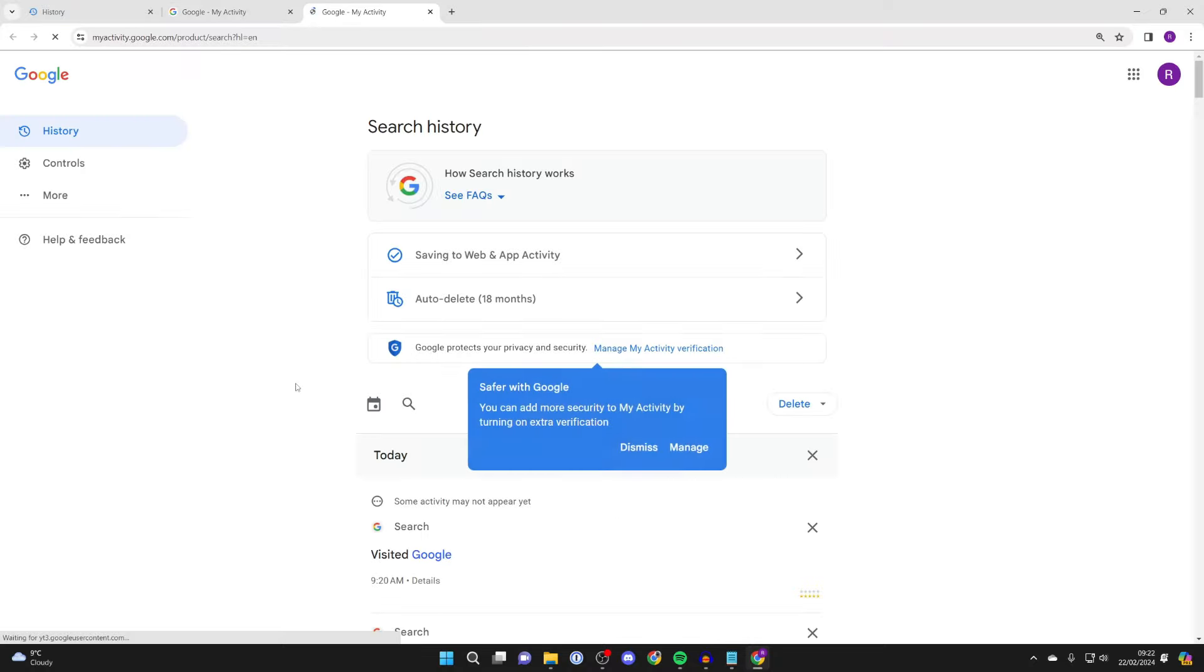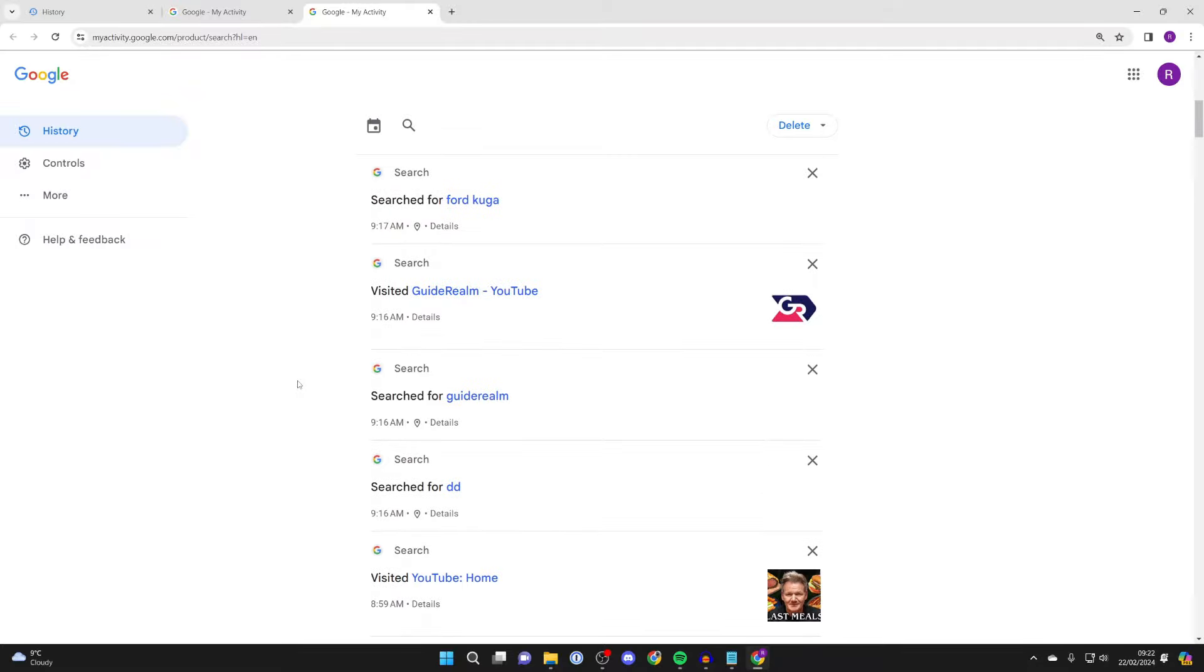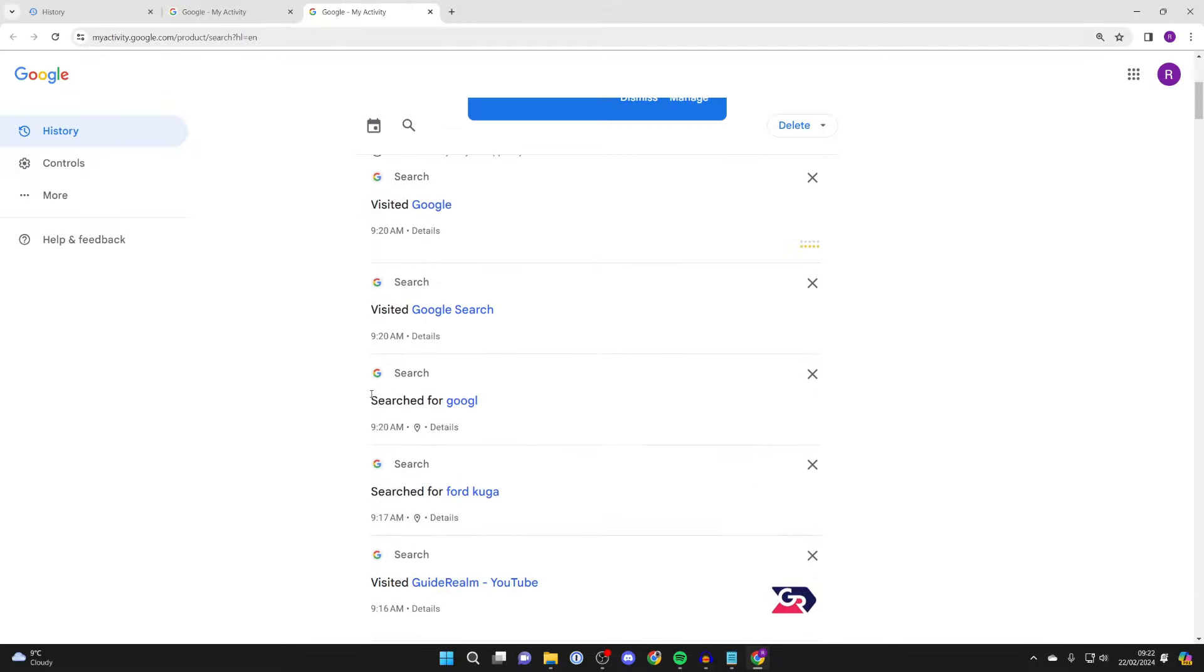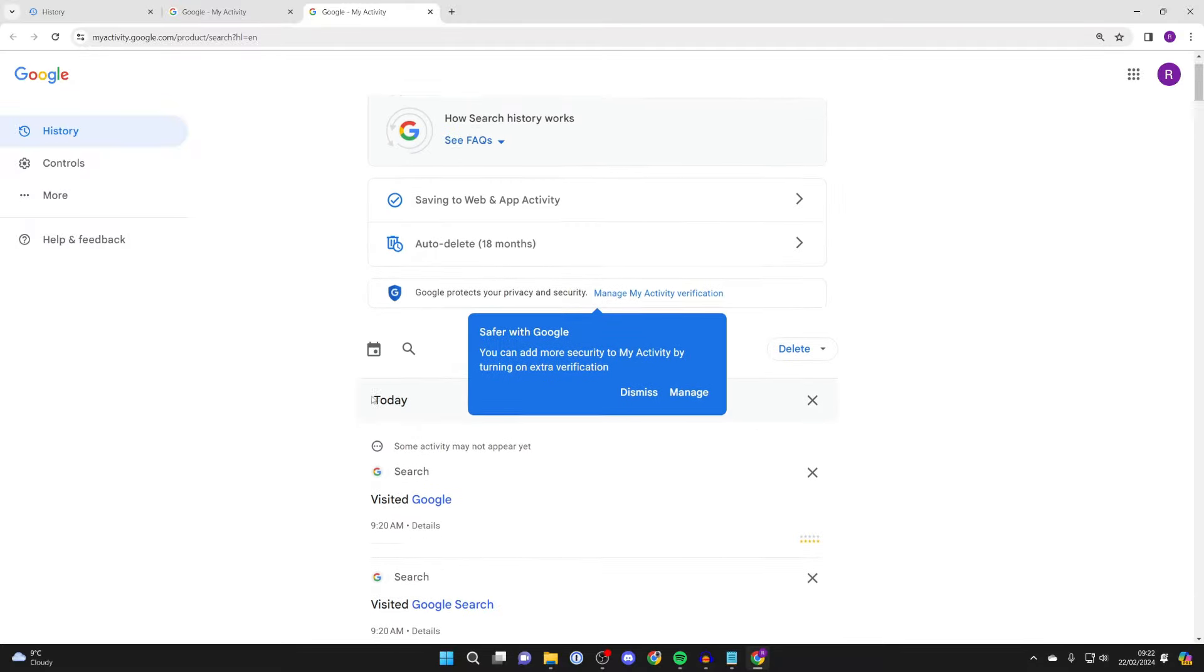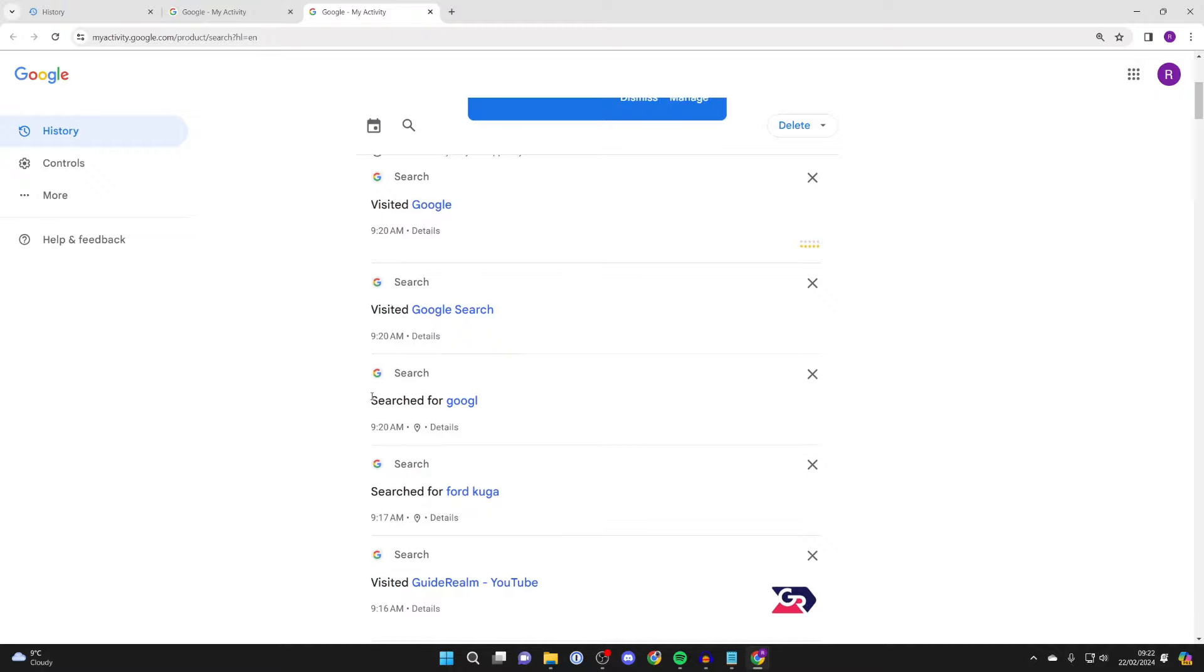What I'll do is click on search just like so, and as I scroll down I can then see all of the search history. Even though I deleted it from Chrome, we can still see it.